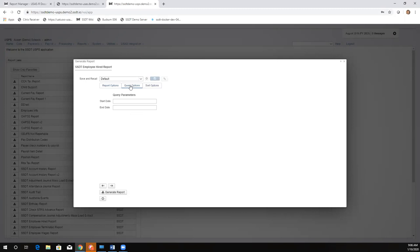The query options tab contains the query parameters written into a report — basically your filters. This tab determines what data will actually show on the report, whether it's narrowed down by start date or end date. When we get into USAS reports, those generally have a bit more filters or query parameters.